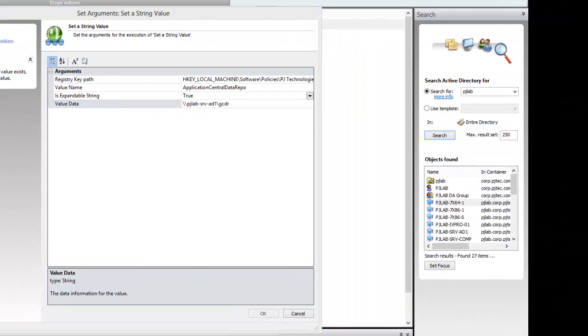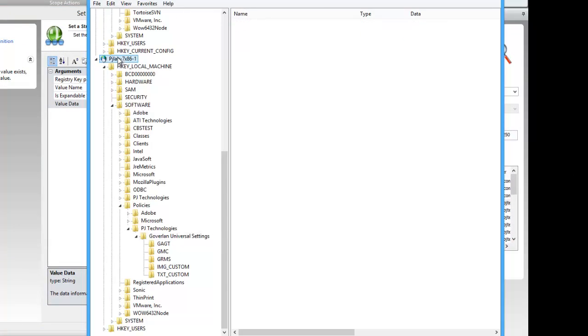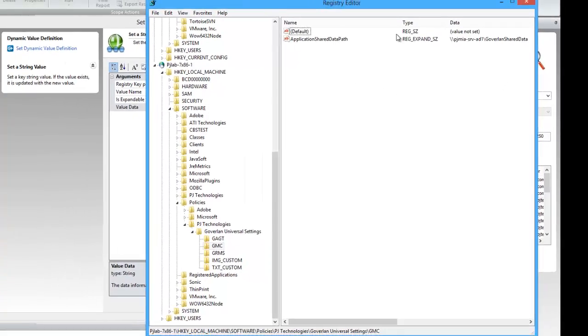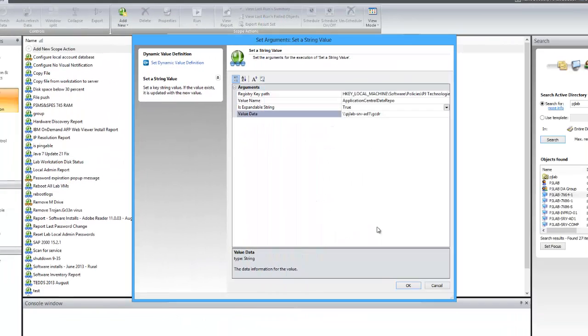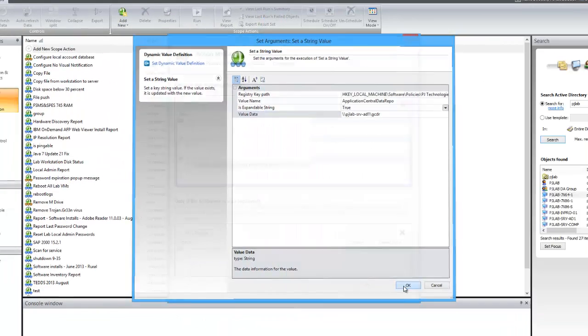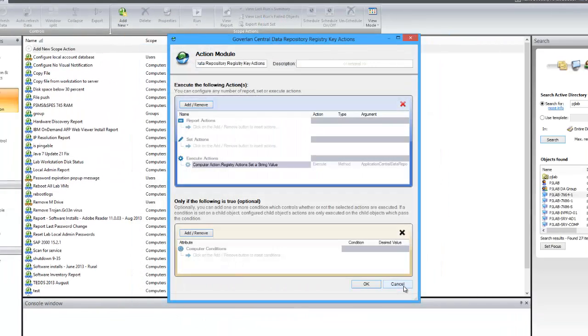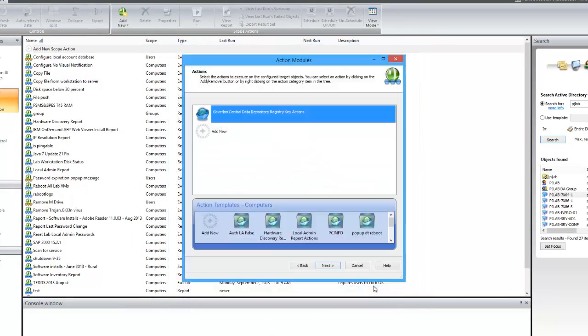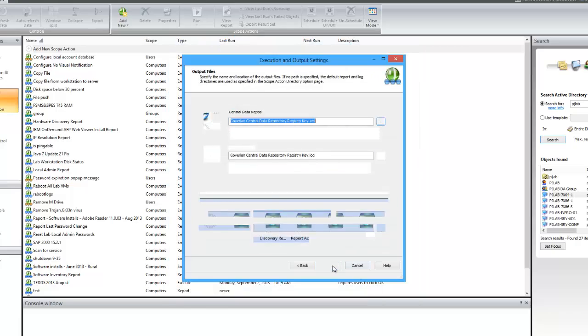Here's the remote registry of the machine that we're going to be adding the key to. And here you'll see we don't have it. So we'll click OK, click OK again, next and finish.